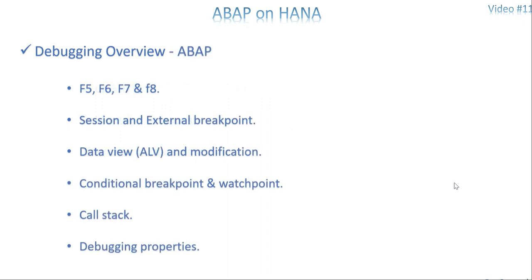In ABAP we use the ABAP debugging editor with more options, starting with F5, F6, F7, and F8 — these play a major role. It should be capital F. They handle executing line by line, executing a block without entering it, and how to come out of a block in the middle of execution. F7 is for stepping out, and F8 is for full execution. We also use two different kinds of breakpoints: session and external breakpoints, and the data view.